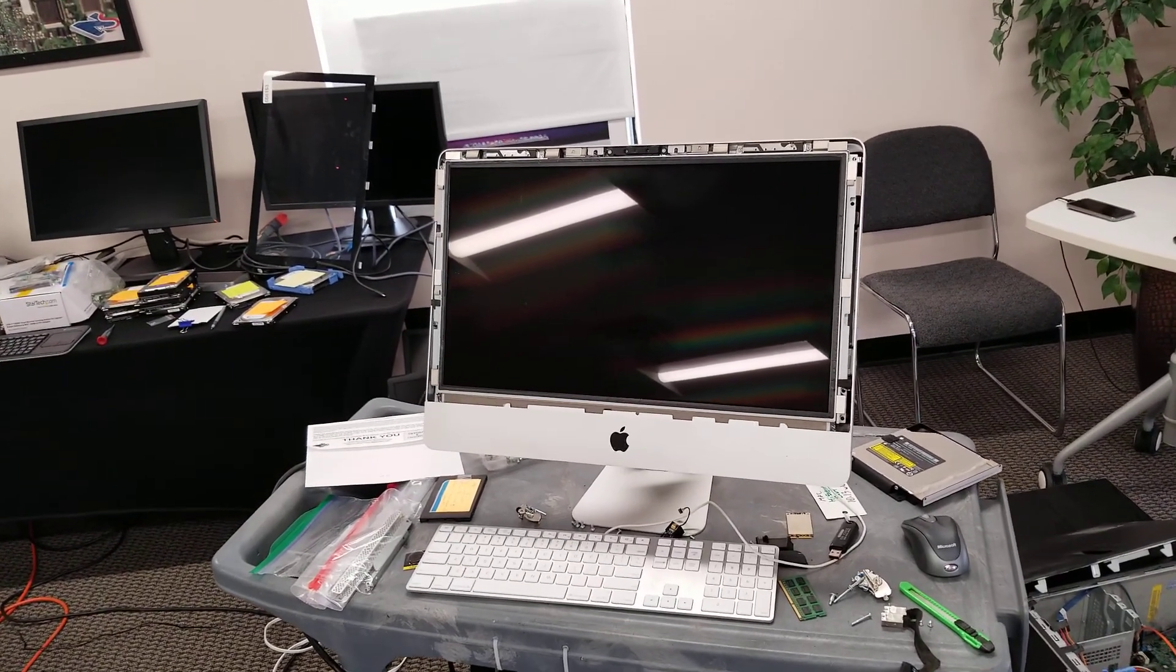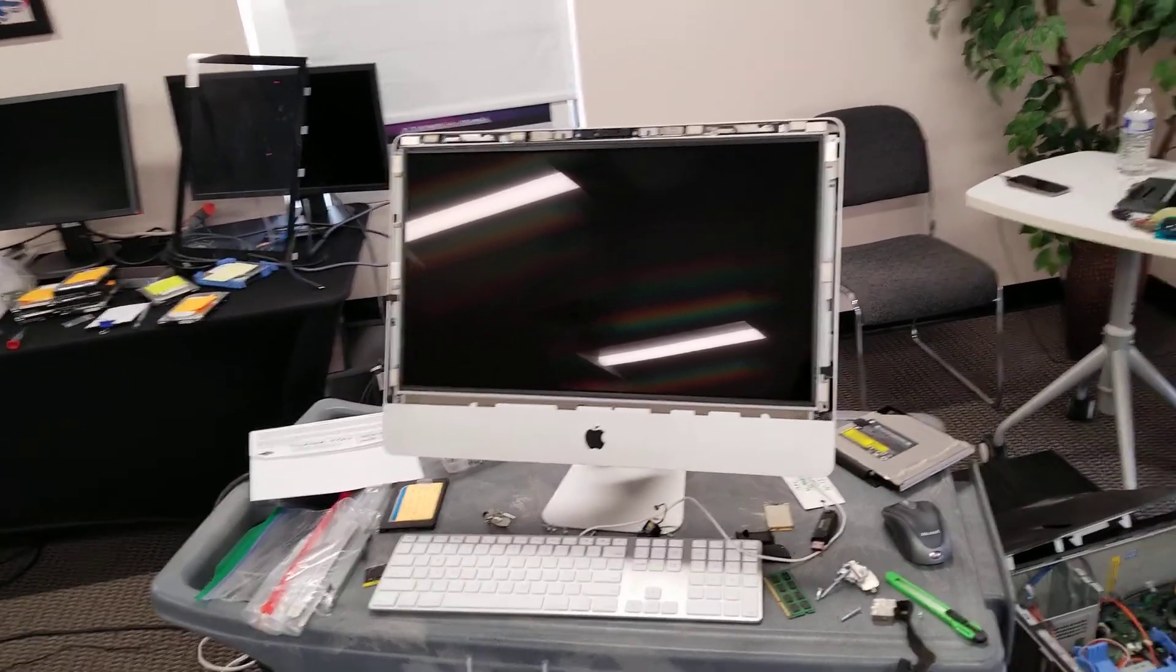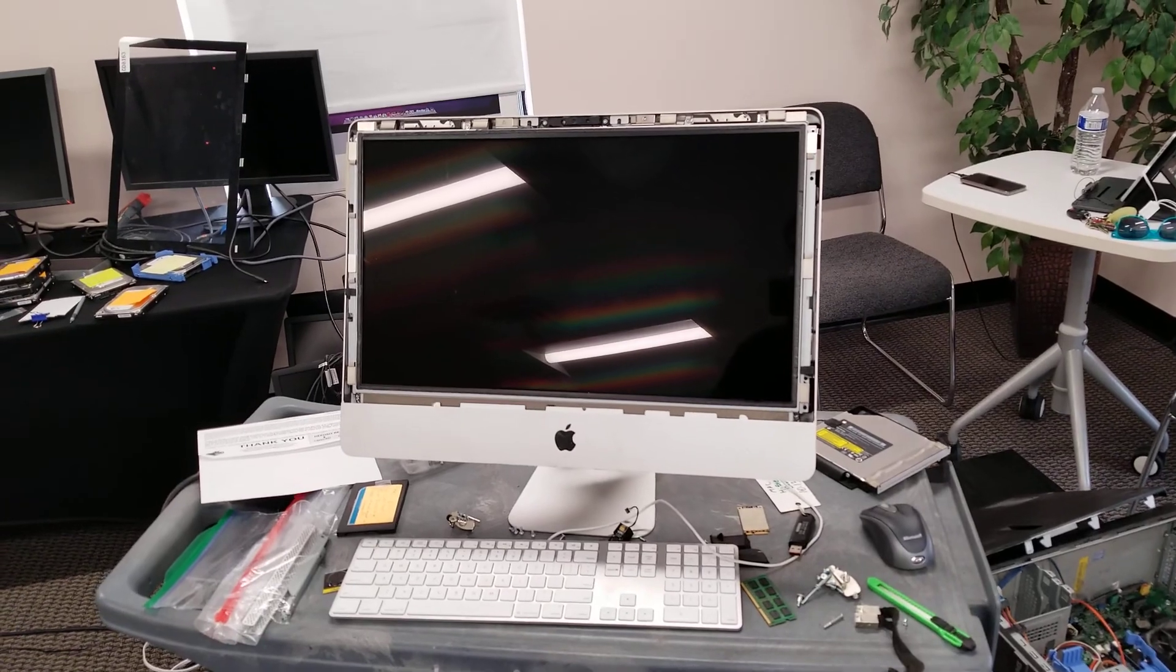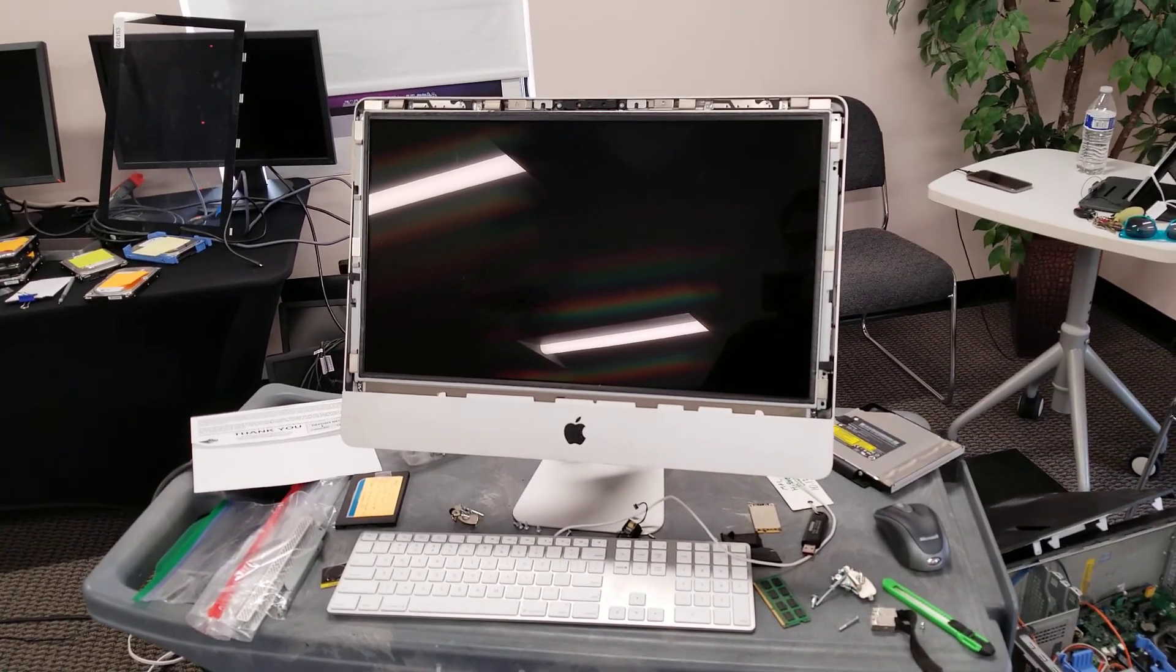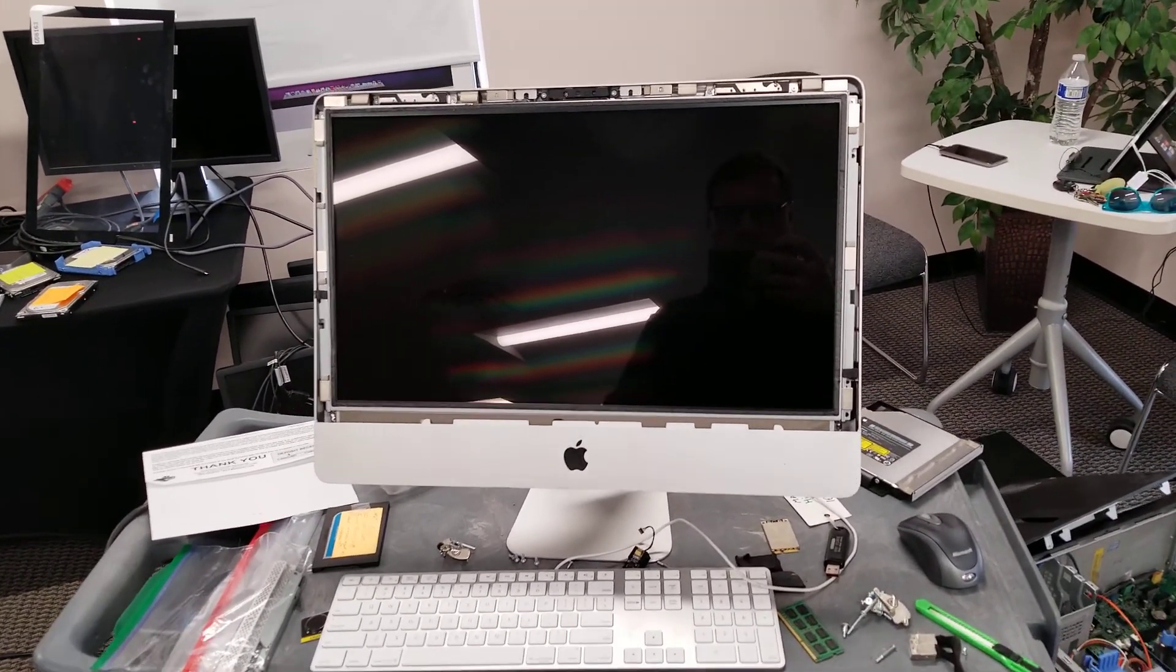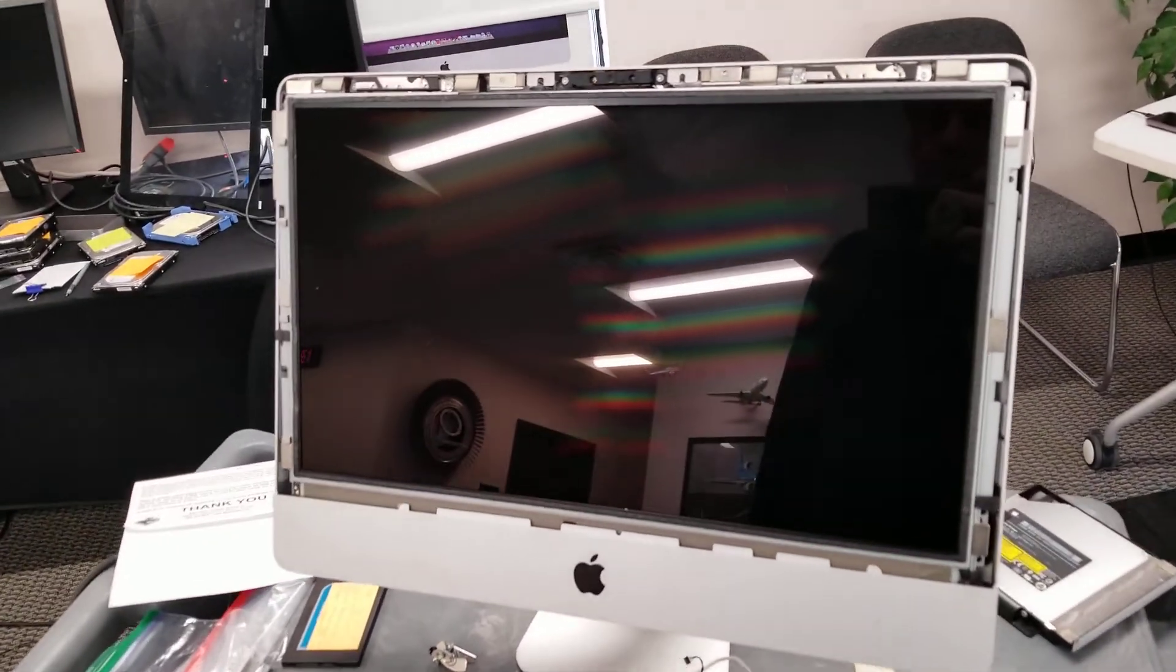Hello everybody, this is Abraham at North Shore Computer Services and what I got today is another puzzle. This is an iMac 24 inch. Let me turn it on.